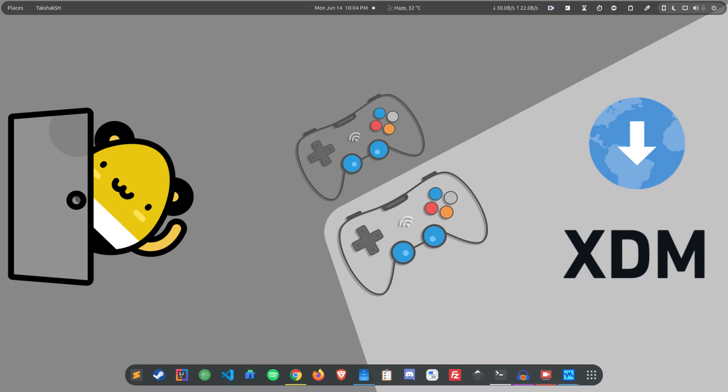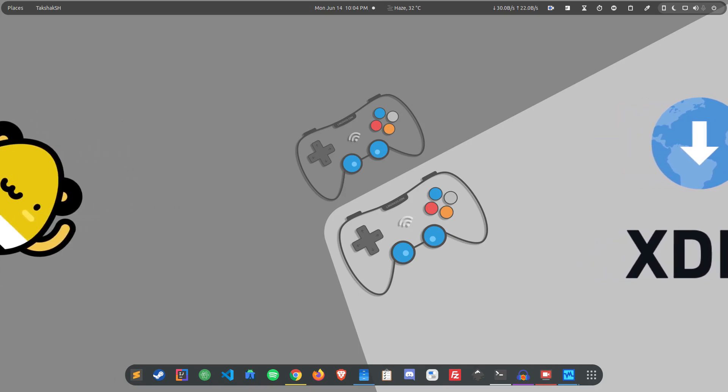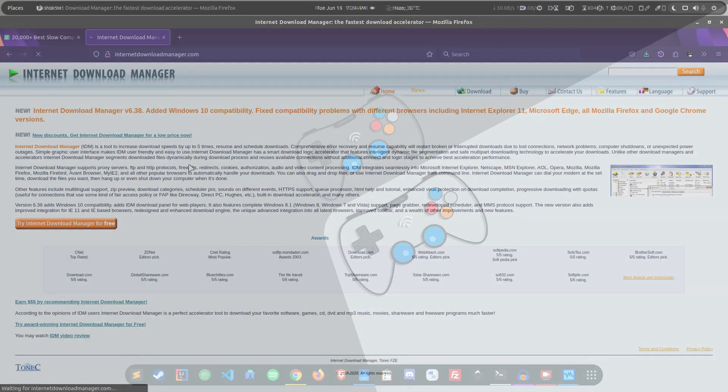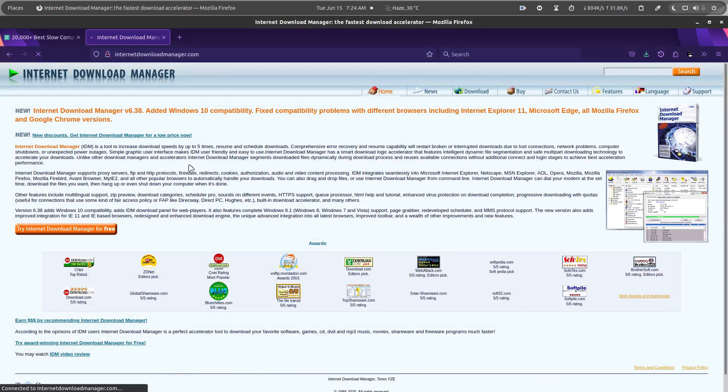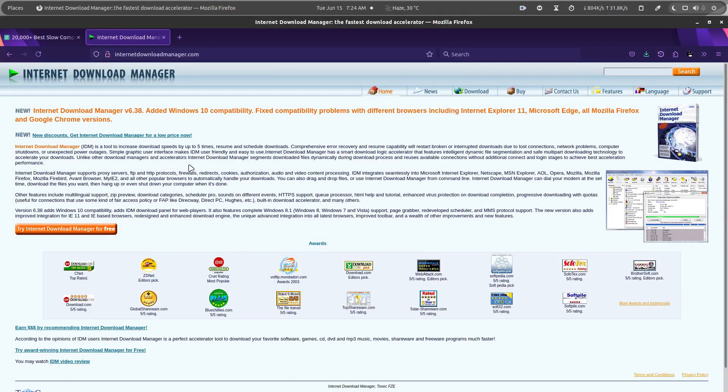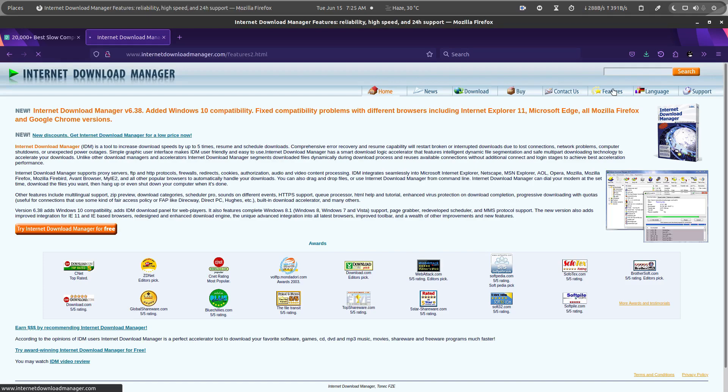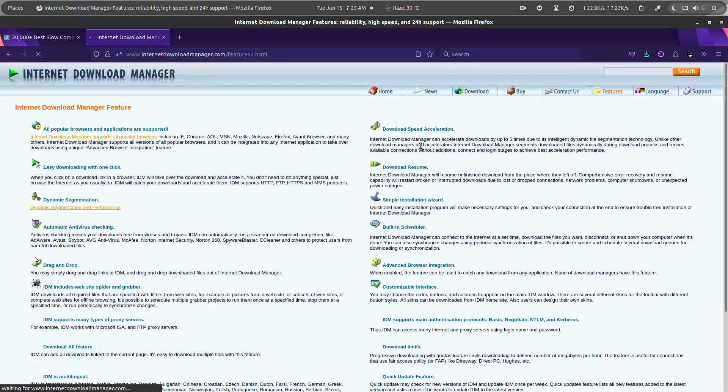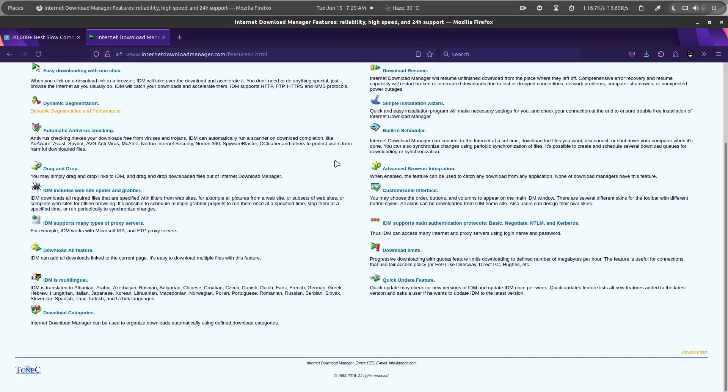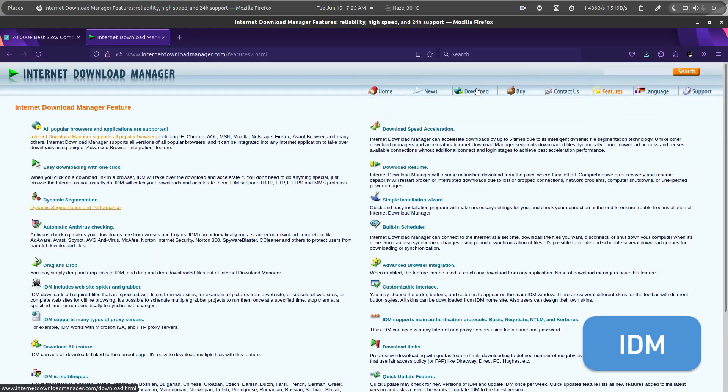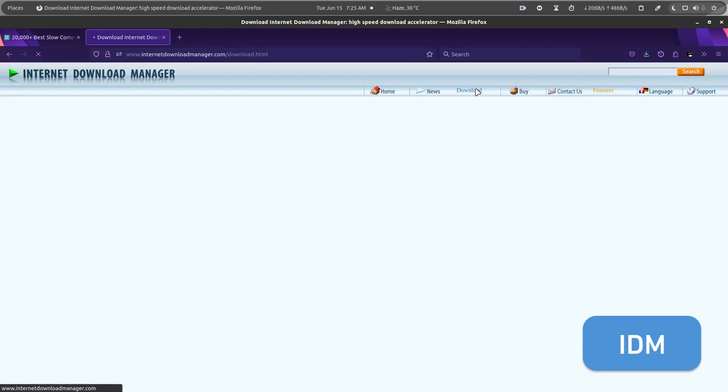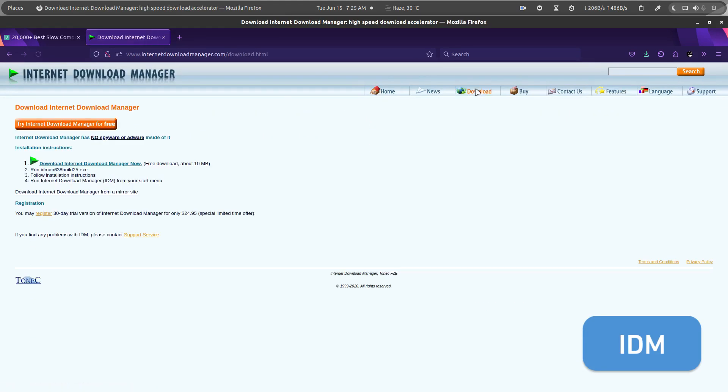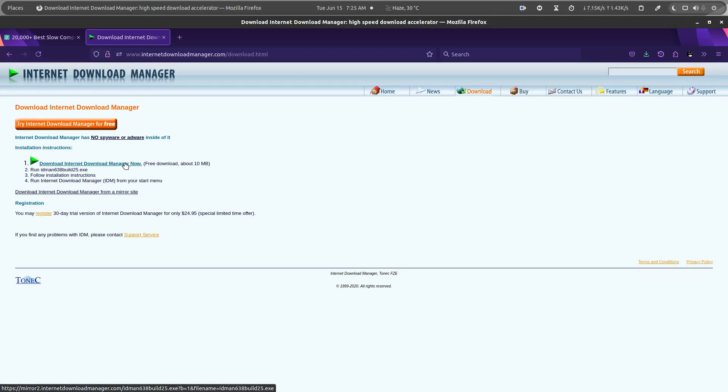As you may know, IDM or Internet Download Manager is a well-known name among people. The Download Manager is famous for its high speed features and usability, which is why millions of users use it around the world. Unfortunately, IDM is only available to Windows operating system, which means we as Linux users do not get the luxury of this amazing tool.